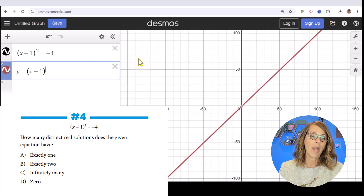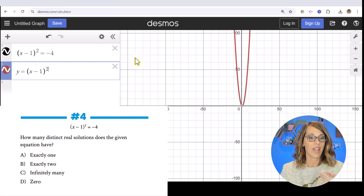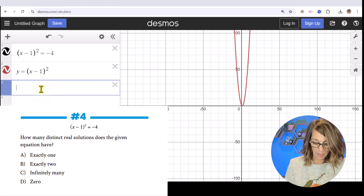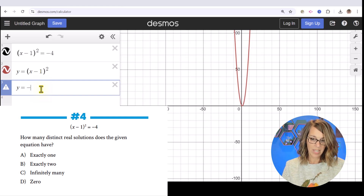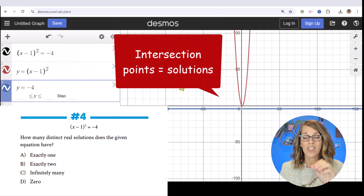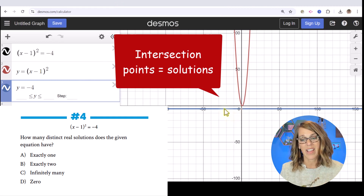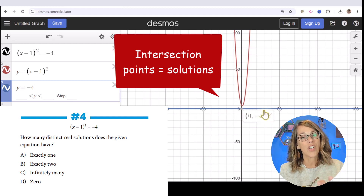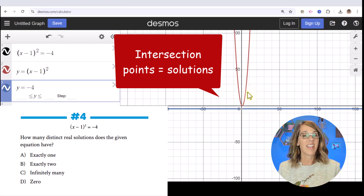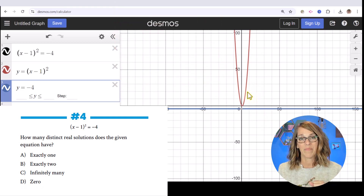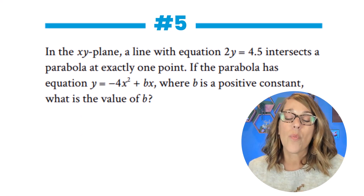We can type y equals the left-hand side squared, and then also graph y equals negative 4 as its own line. When is my line y = -4 equal to or sharing points with my parabola? The answer is never, so I would choose zero — answer D.